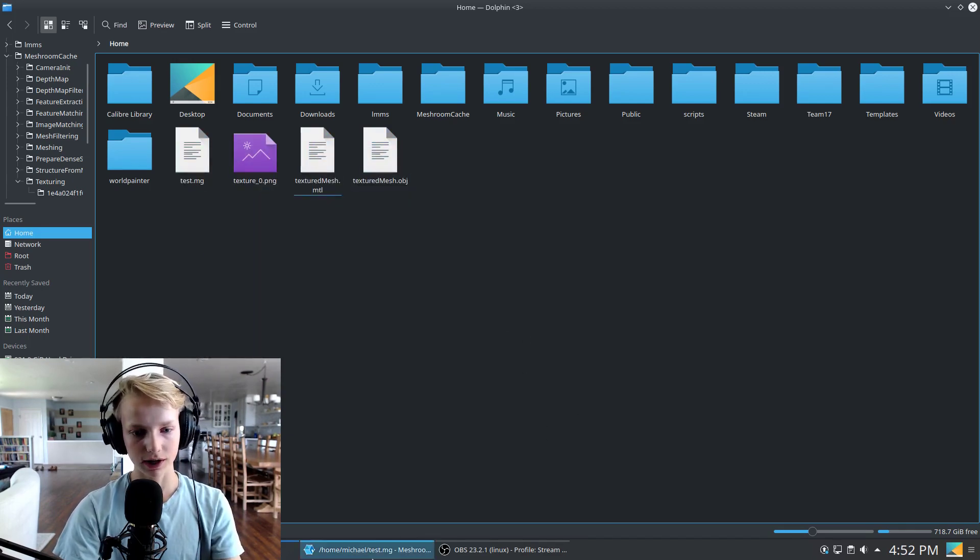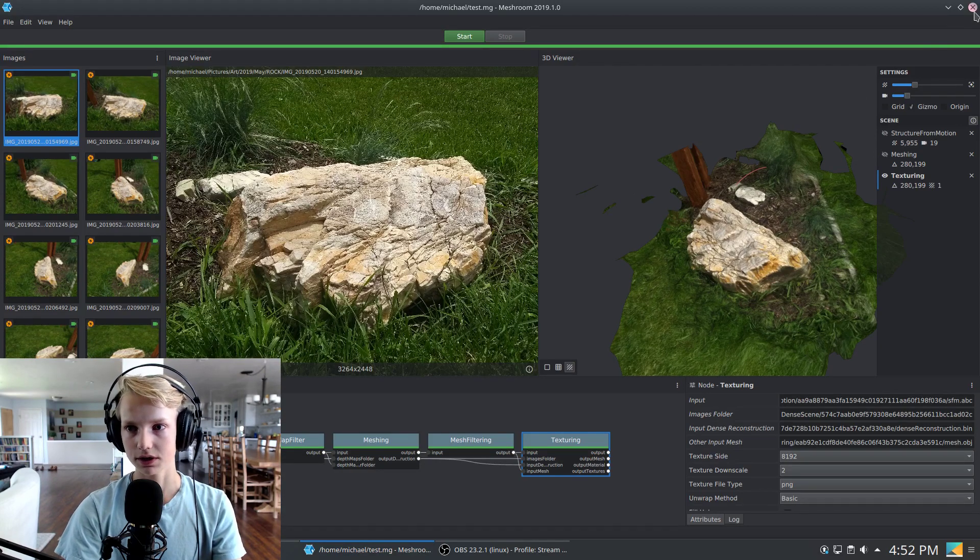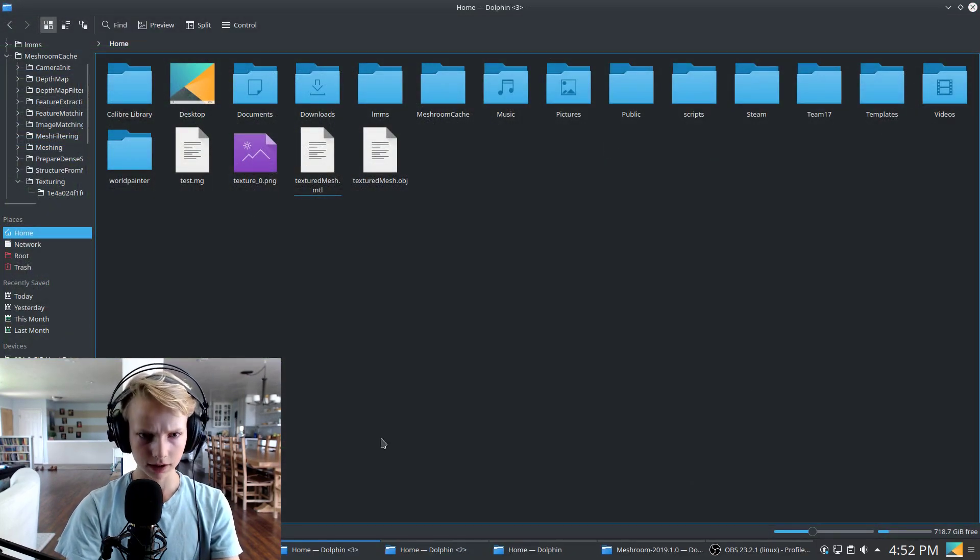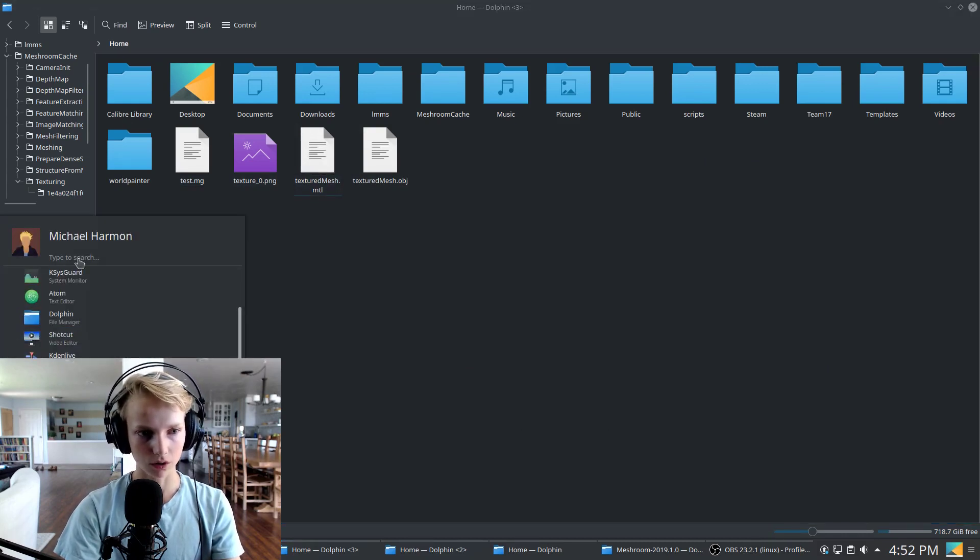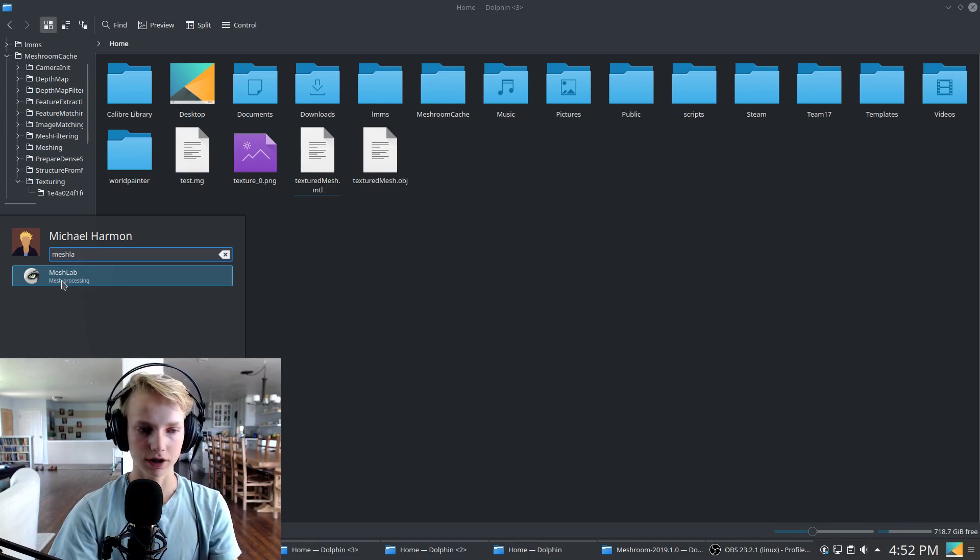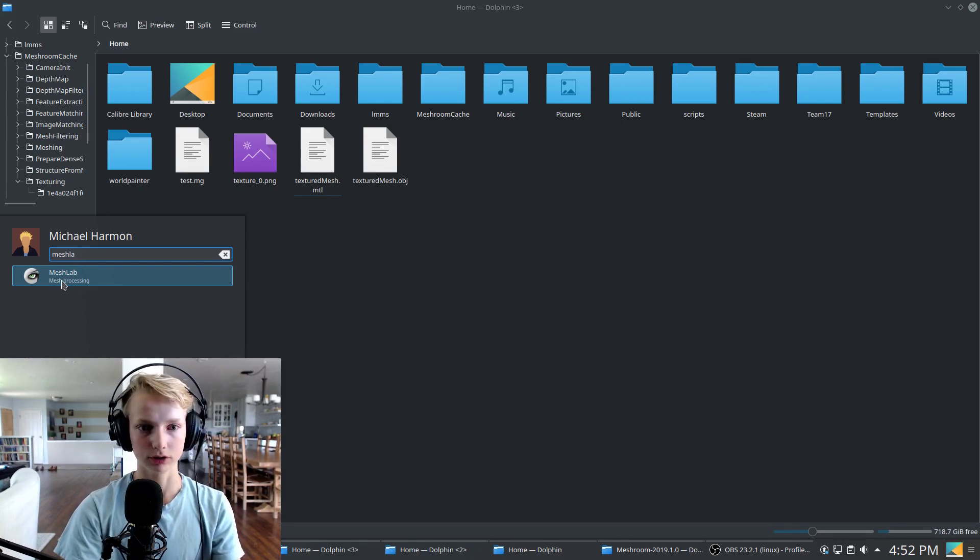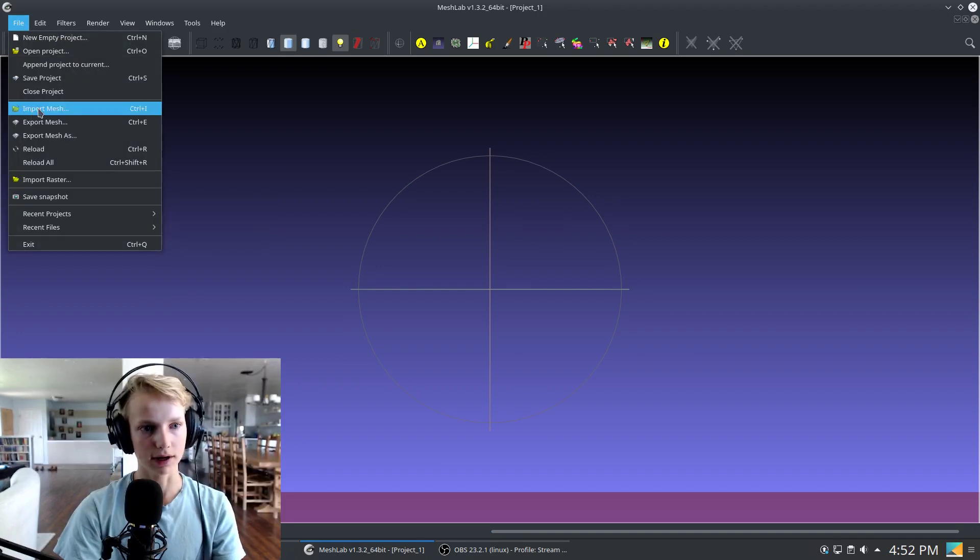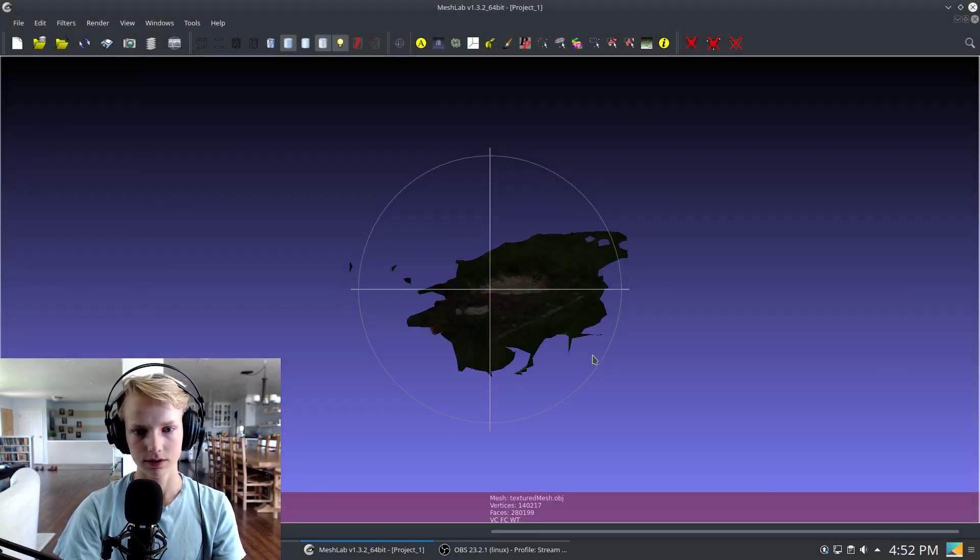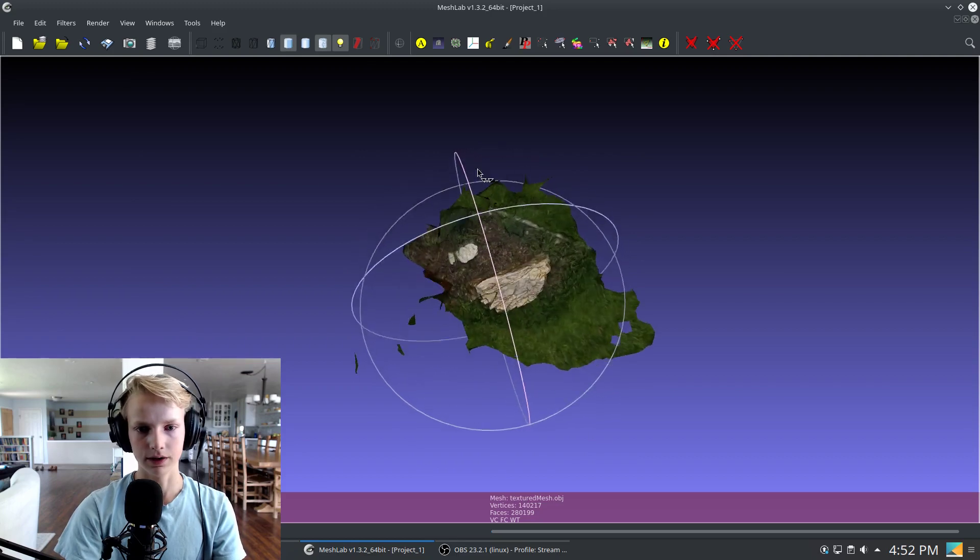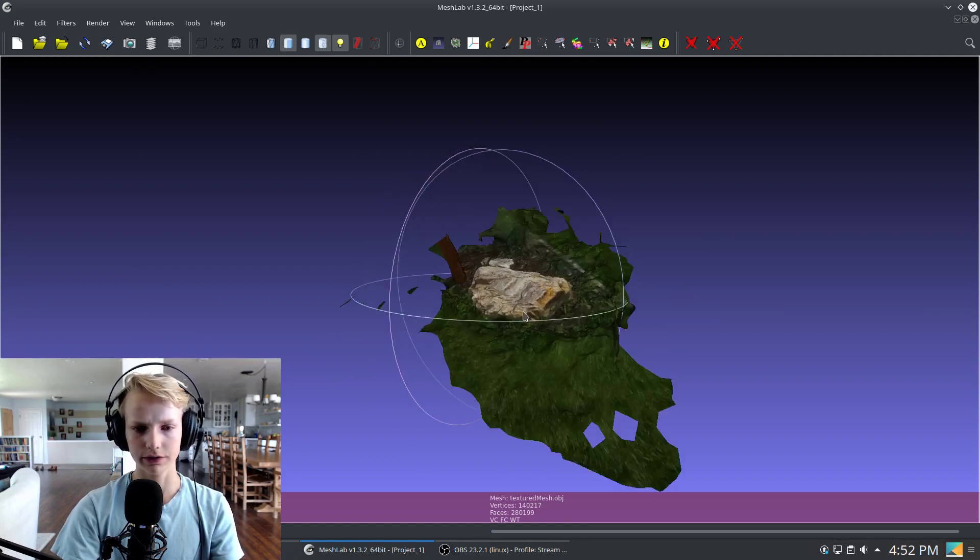Now at this point, we have those exported and saved out, so we can just close Meshroom. And we're going to open these in another free and open source program called MeshLab. Which you can go ahead and download by just looking it up. It's very simple to install. And we're going to import that mesh. As you can see right here. And there we are with our texture and everything.